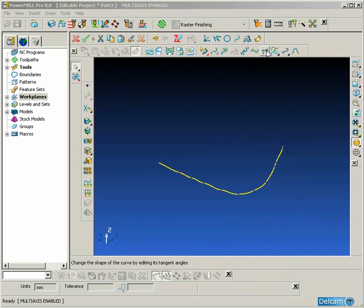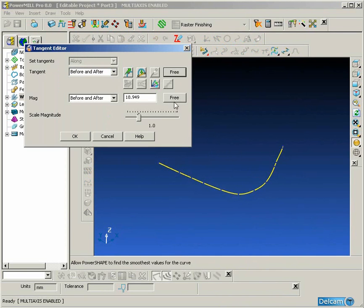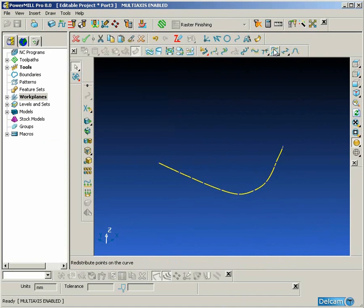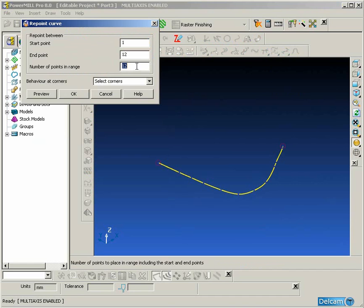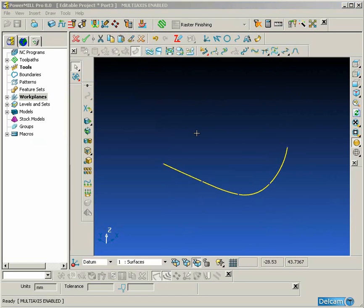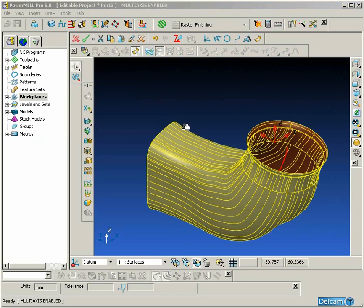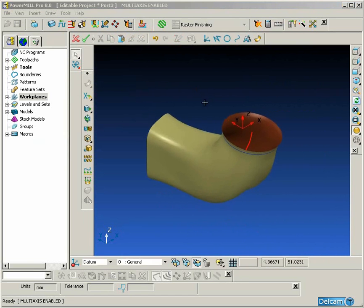The first thing we are going to do to try and smooth that out is to use the tangent editor to free the tangent and the magnitude across all the points. That has got rid of most of the unevenness, but we still need to repoint the curve with fewer points to give us a nice smooth finished pattern.